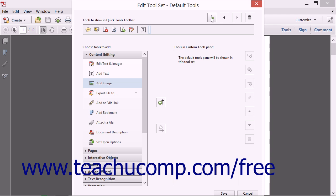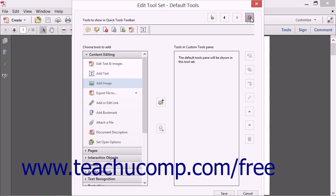Once you add the divider, you can move it to the left or right just like you moved the buttons, by using the Move Left and Move Right buttons. You can also click the Remove from Quick Tools toolbar button to delete a selected divider if needed.